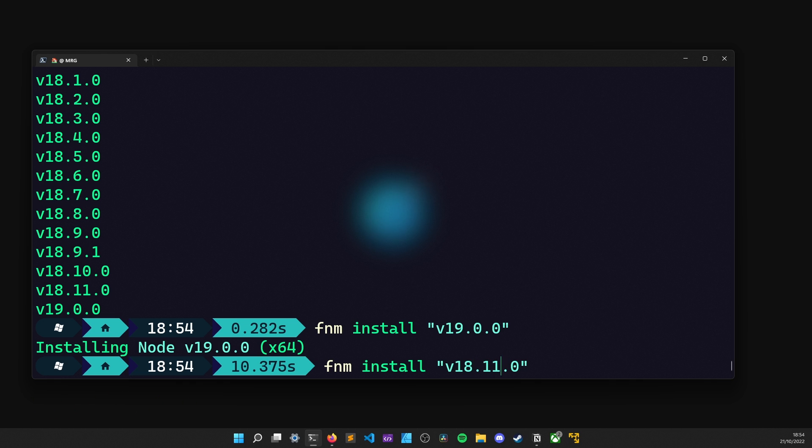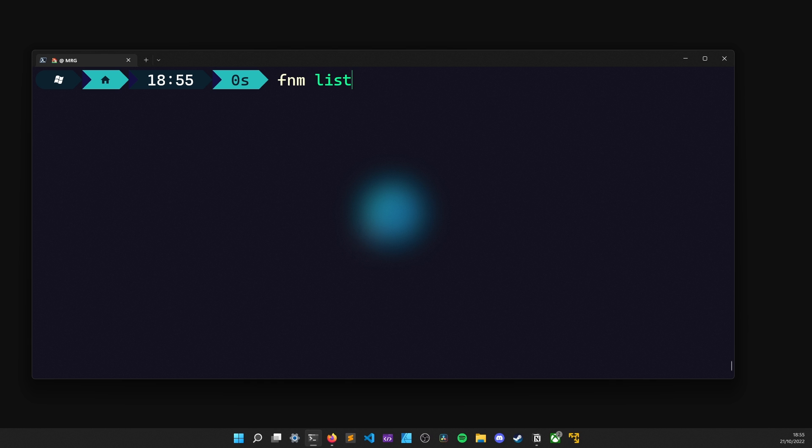Again, we wait for it to complete and once that's done, we are ready to list the installed versions. To do so, we type the command FNM list and there we have it.